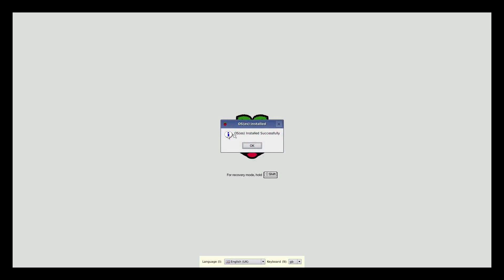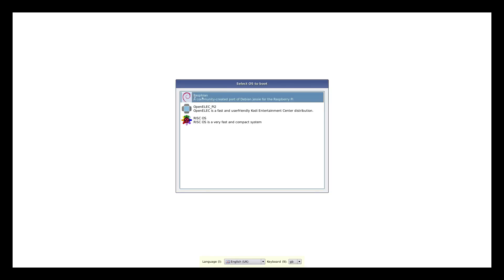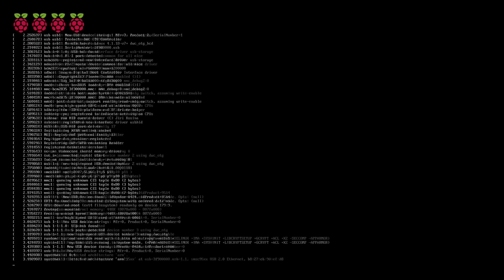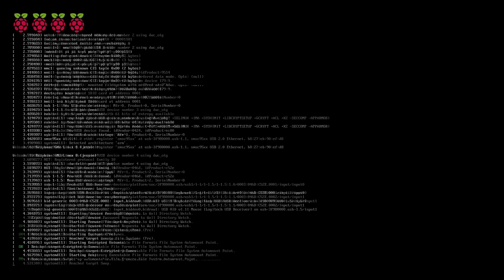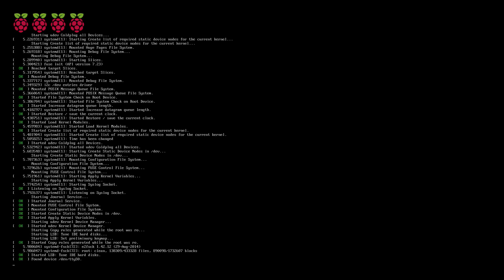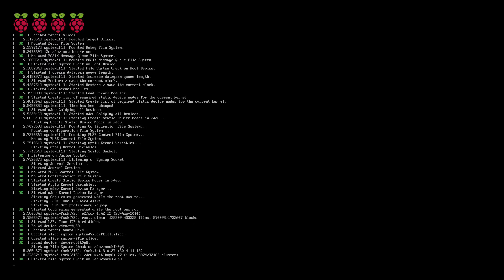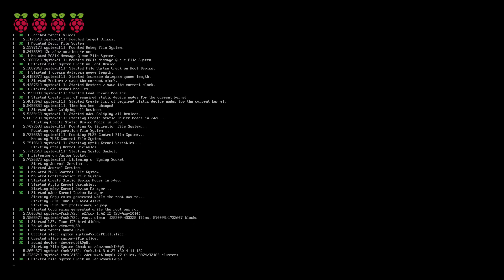Right, so about 50 minutes later all three OSs have been downloaded and installed. So if I click OK, as you can see here we get a list of OSs we'd like to boot from. So we'll try Raspbian.